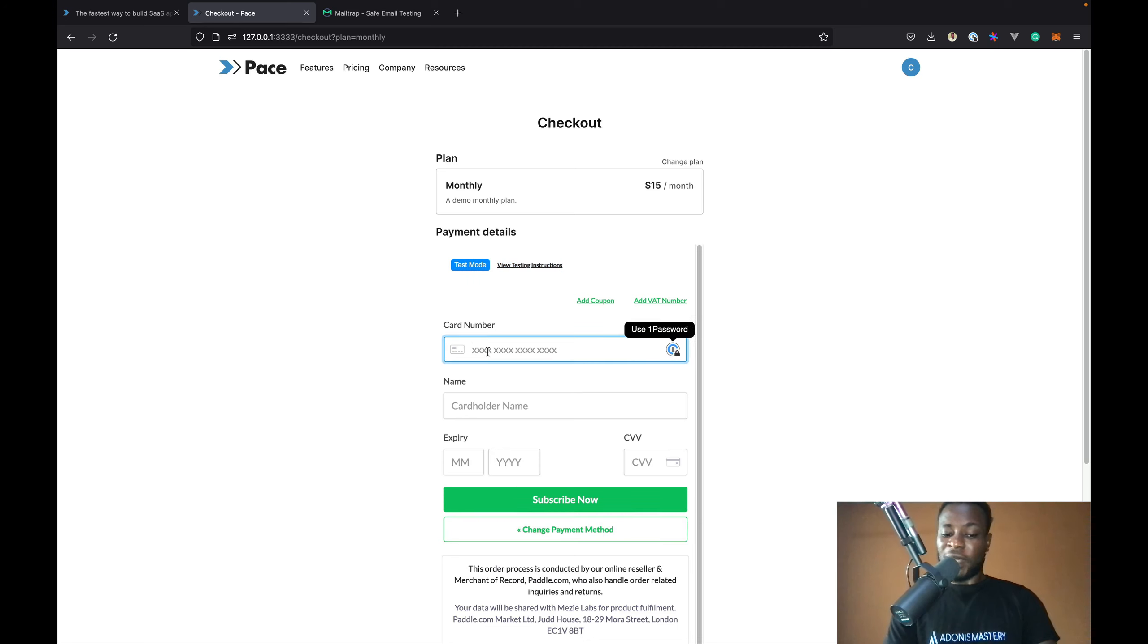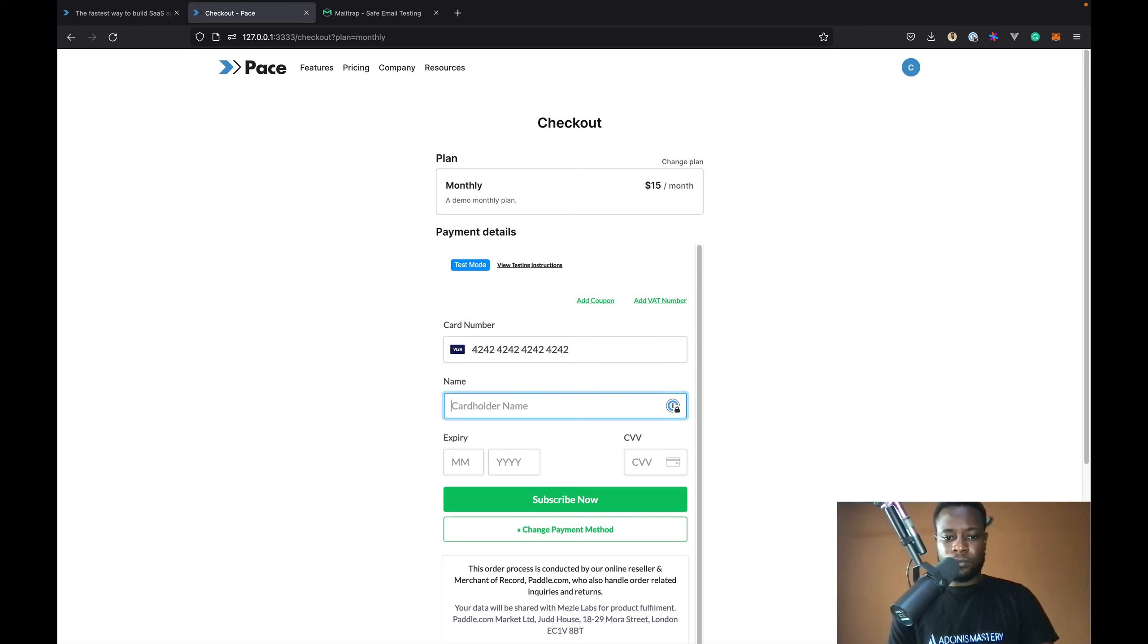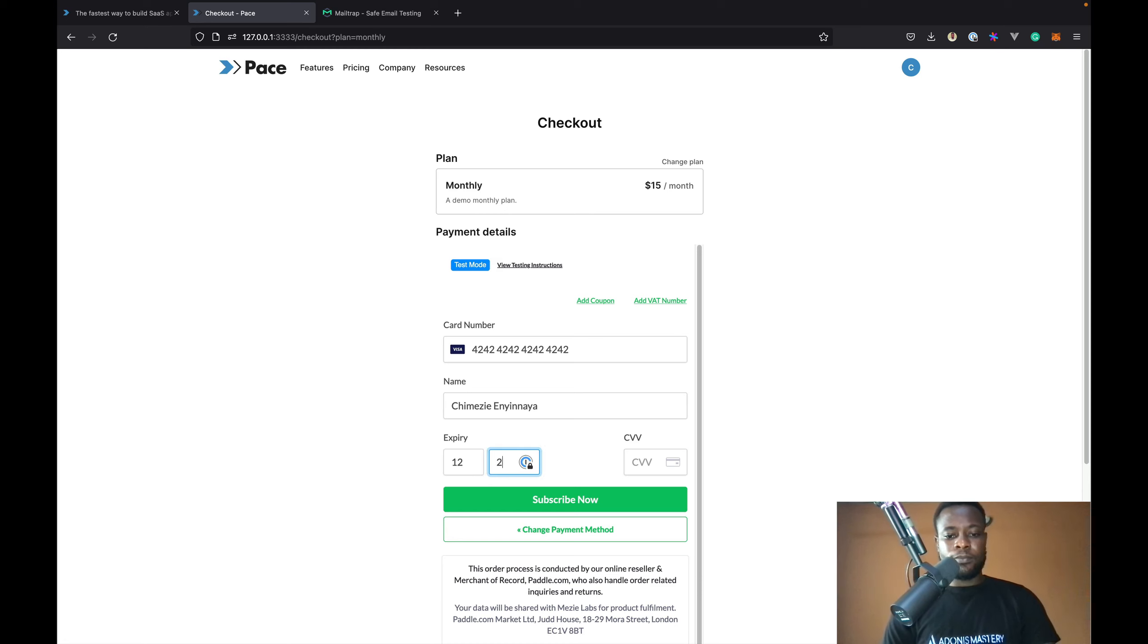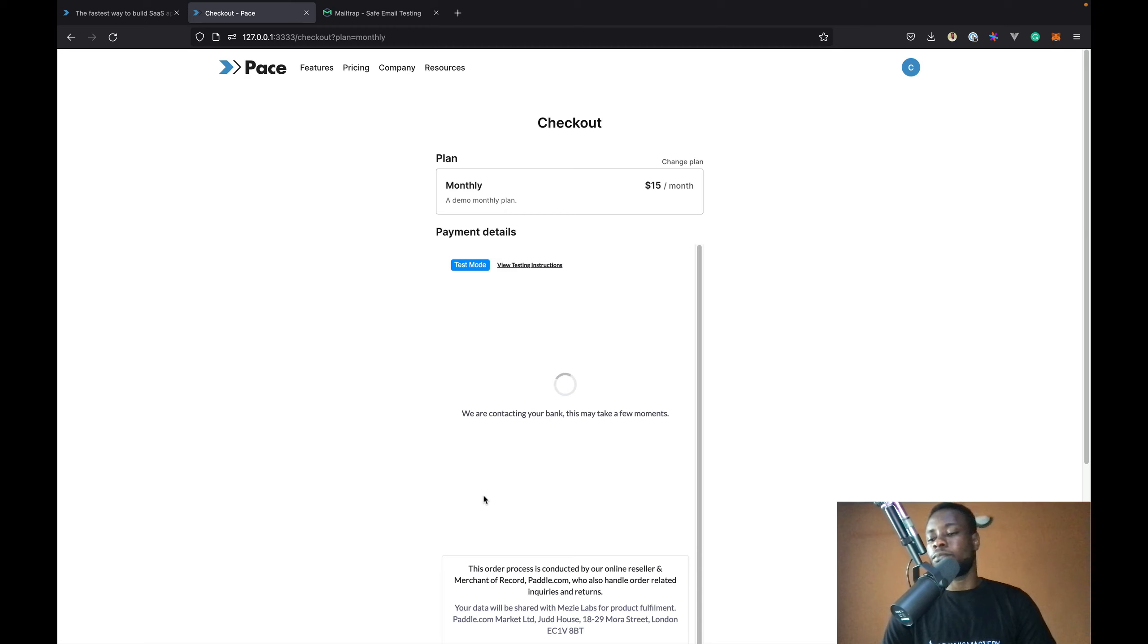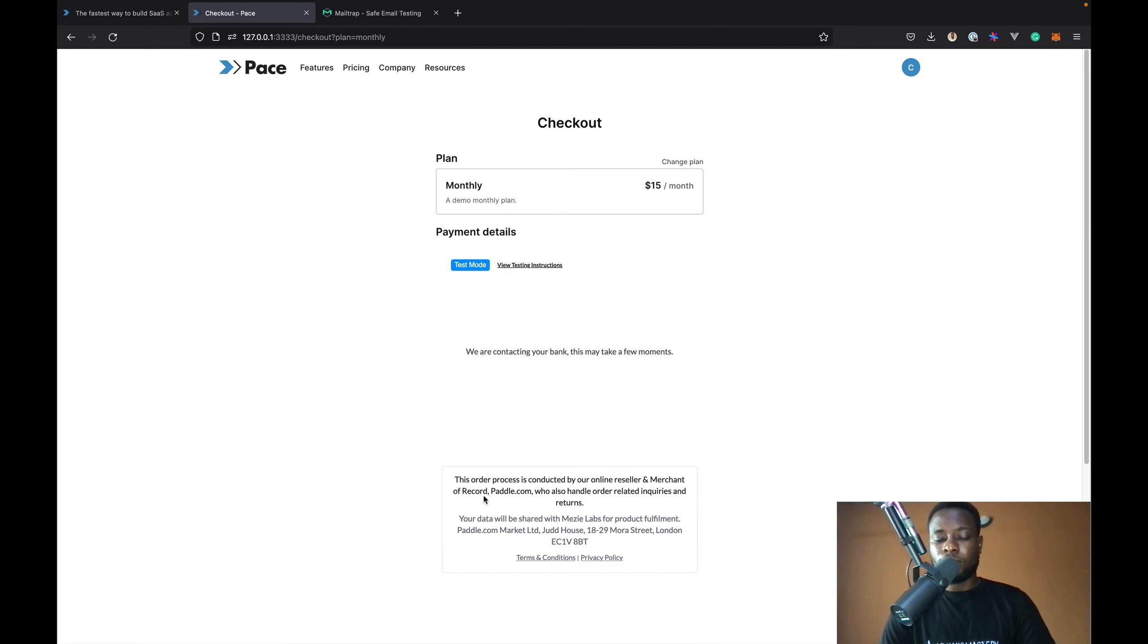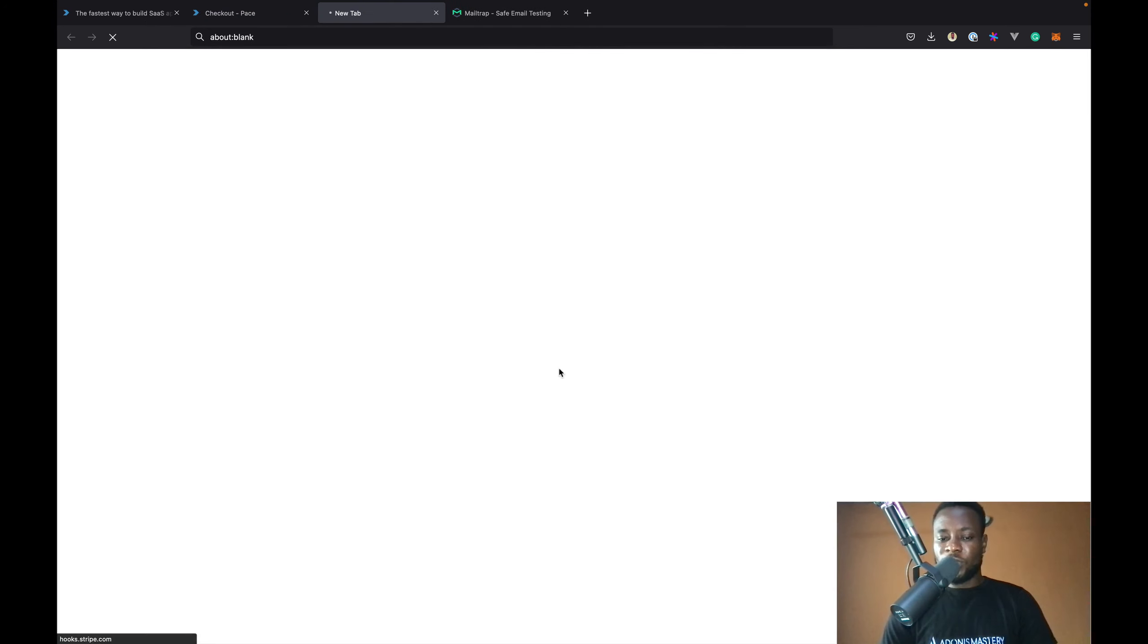I'm going to use a test card. Let's complete the authentication.